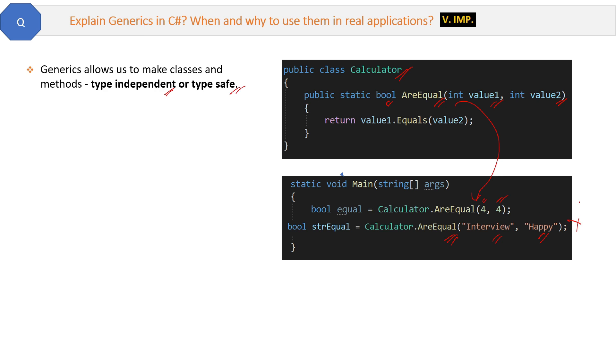This is a problem, right? We need a method which can compare any type. So how to solve this problem? Now you know what is type independent. Like this is type dependent, it is integer, it's like type dependent. So now our generics will make this thing type independent.